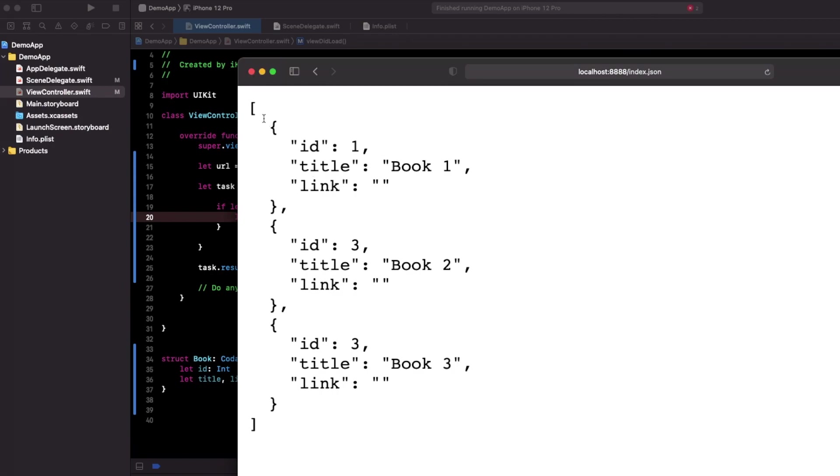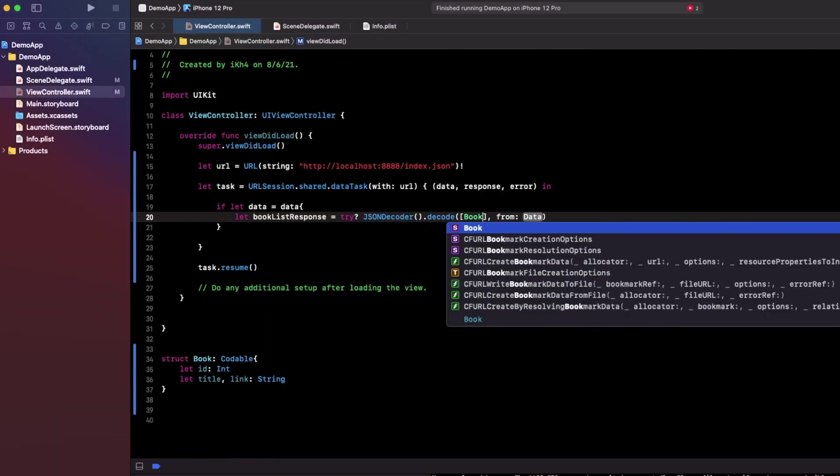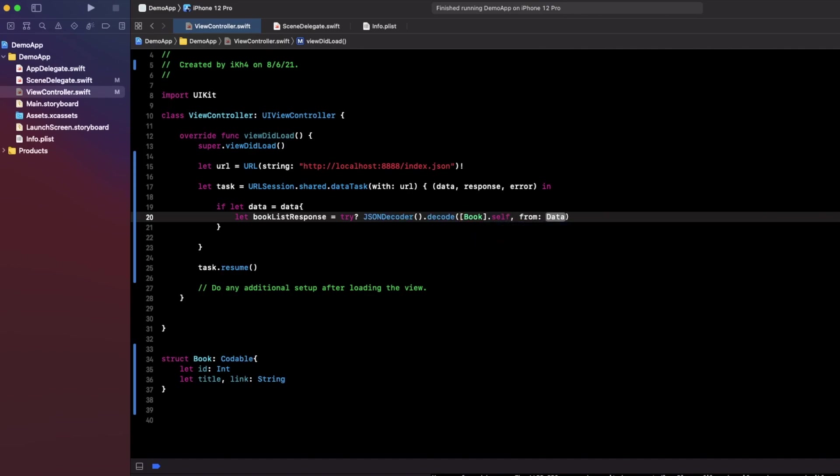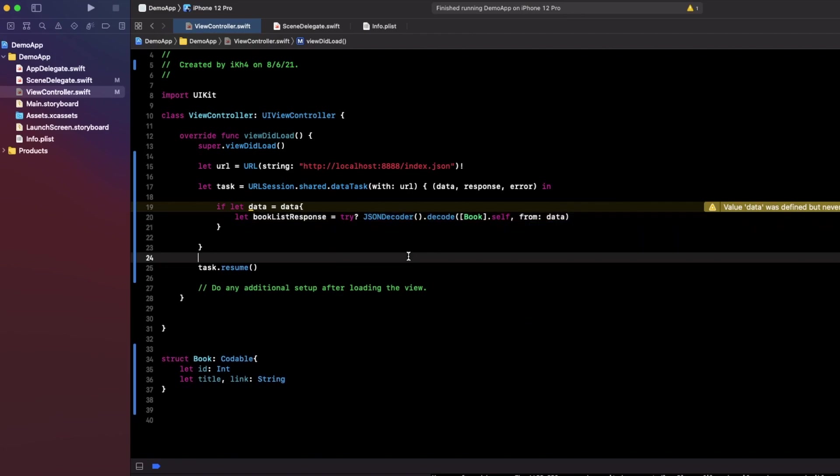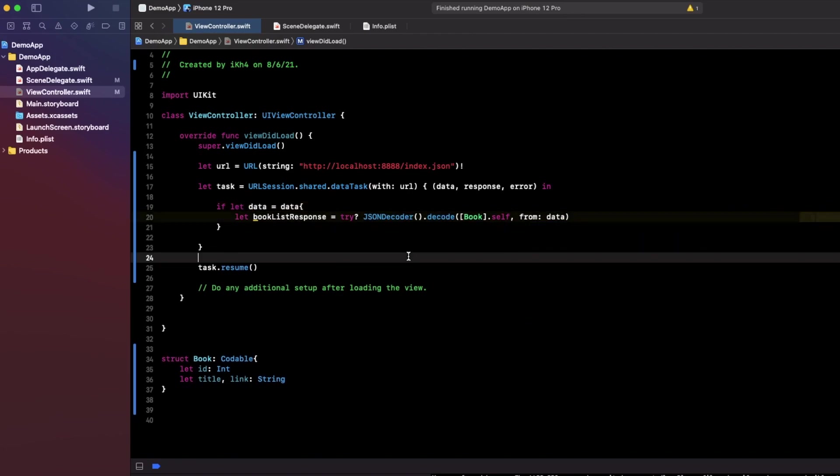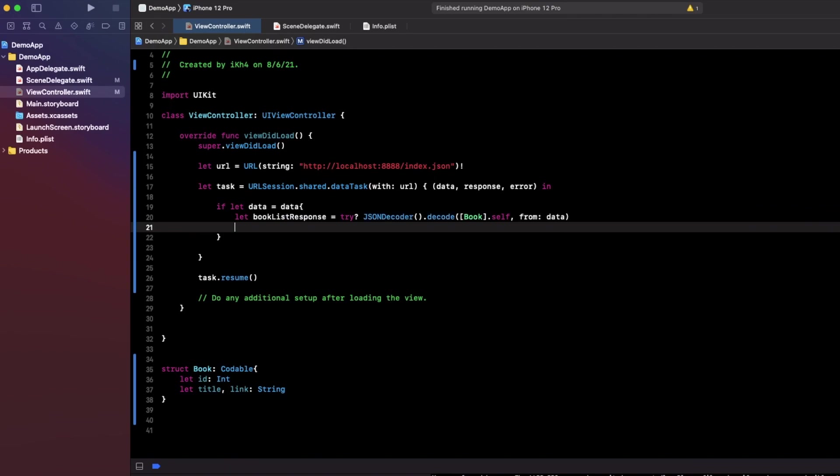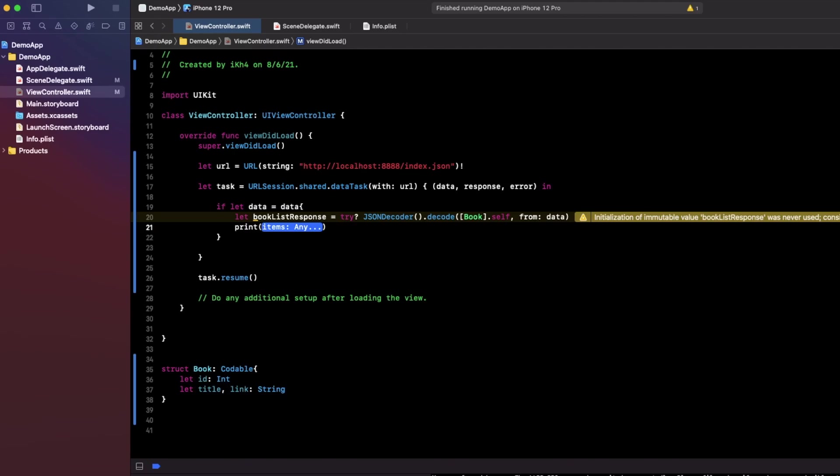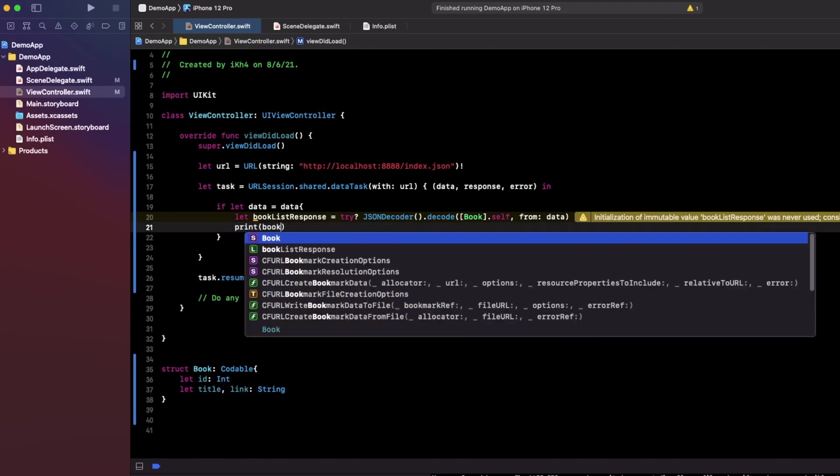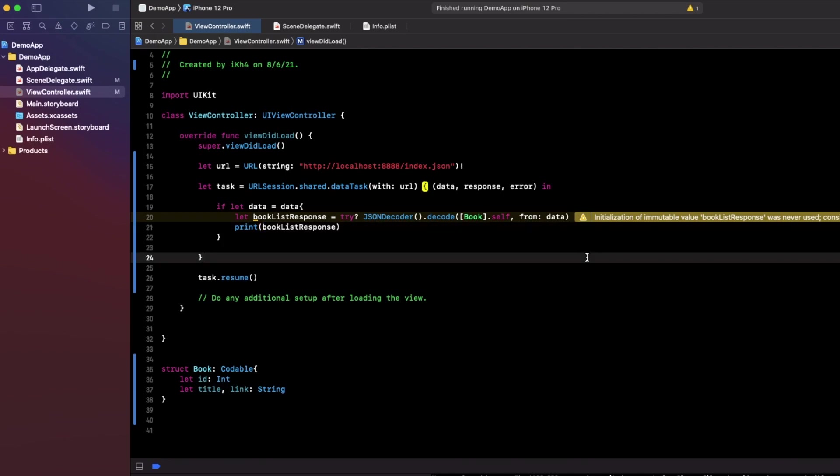So what you need to do is create an array from data response. Okay, now we got a book list response and what you need to do is print it to make sure it will drop a spot. Okay, let's build and run to see the result.